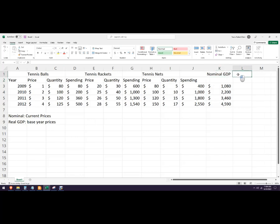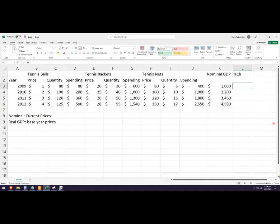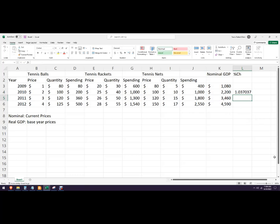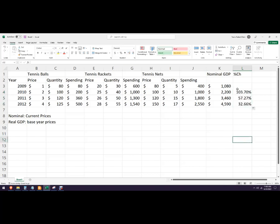If we want the percent change, we won't have one for the first period, but the formula is: equals new minus old, all over old — so put the difference in parentheses and divide by the old value. Format it as a percent. This isn't always that helpful because prices have changed, but it's useful in case you're asked for it.